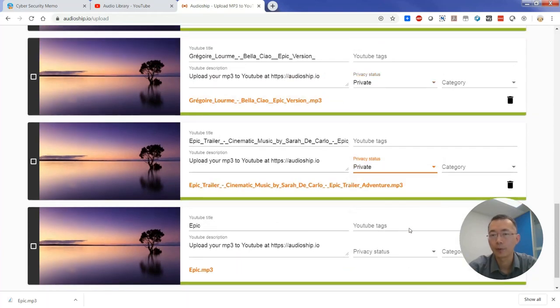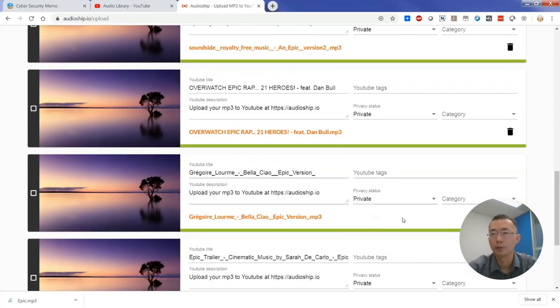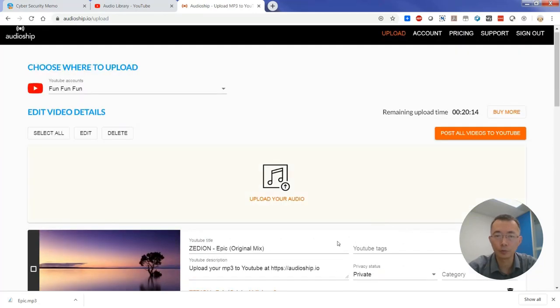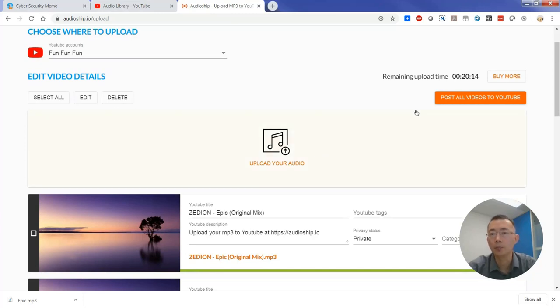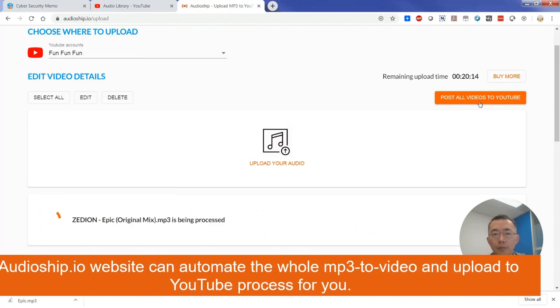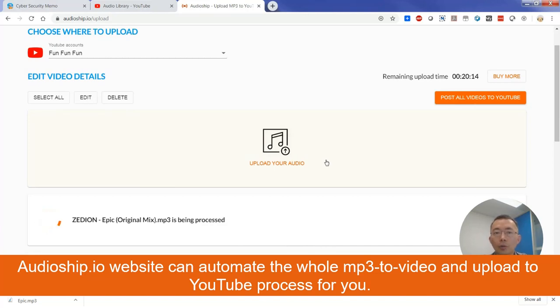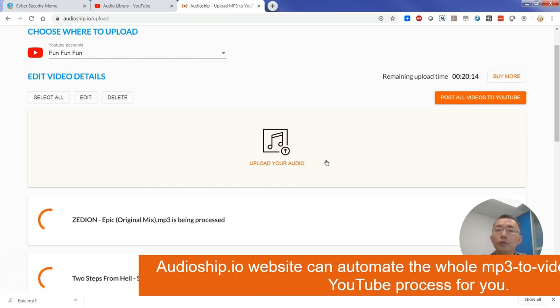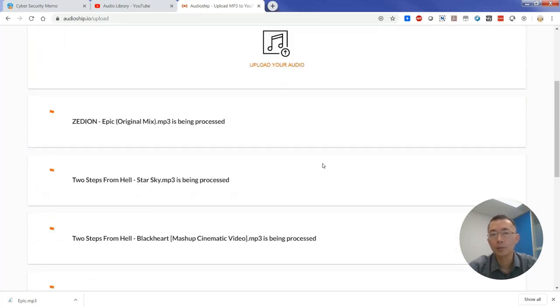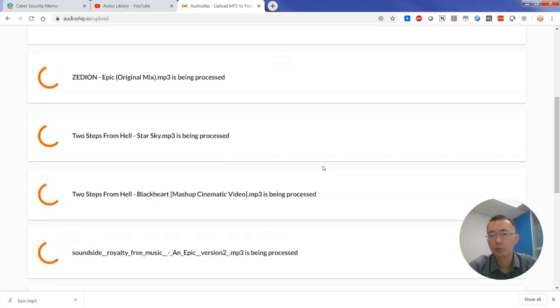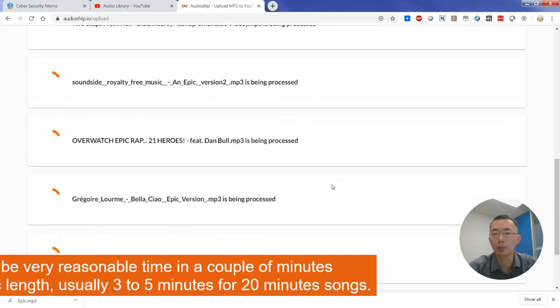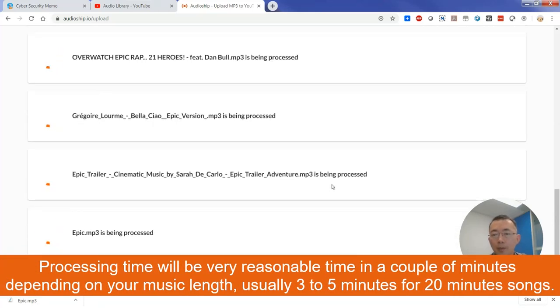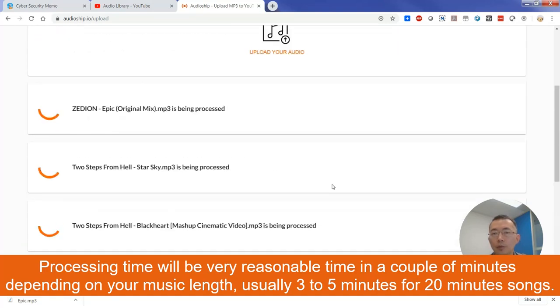So after you choose, you have to change the tags, change the privacy status, or change the category, a title. After everything is ready, you can post all videos to your YouTube. So this website is going to automatically combine your mp3 audio with the image to make a YouTube video and upload for you for free. It's gonna take a while to get it done, usually three to five minutes depending on how many music, but it's reasonable time. You will get the result here. So let's wait for a while to see.